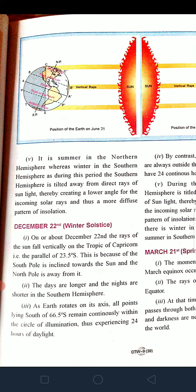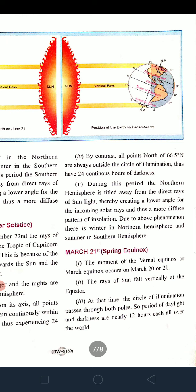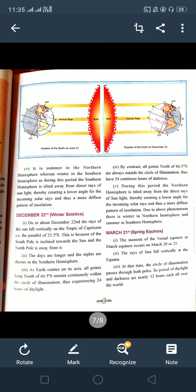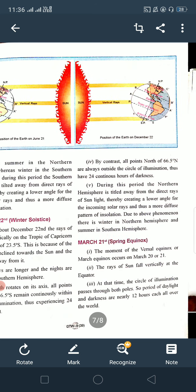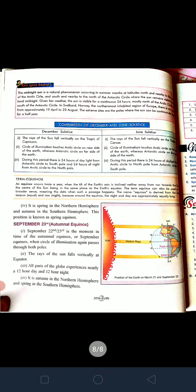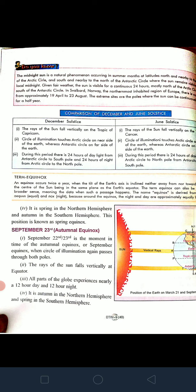March 21 — spring equinox: the rays of the Sun fall vertically at the equator. The circle of illumination passes through both poles, crossing exactly through the center of the earth. The period of daylight and darkness is nearly 12 hours each all over the world. It is spring in the northern hemisphere and autumn in the southern hemisphere.